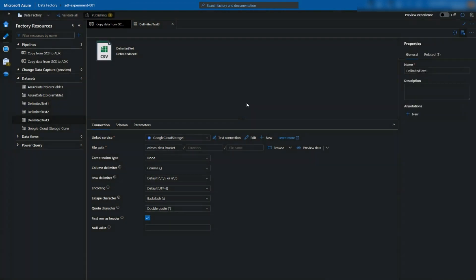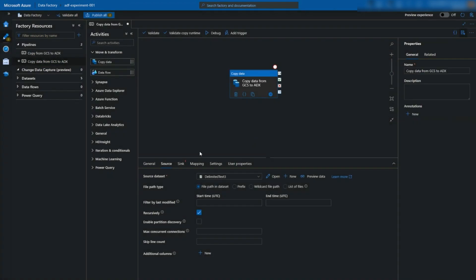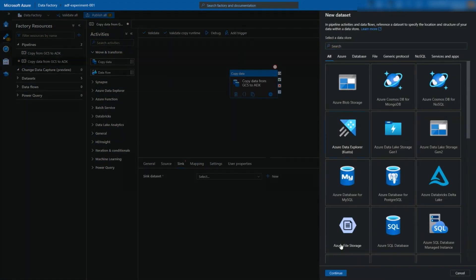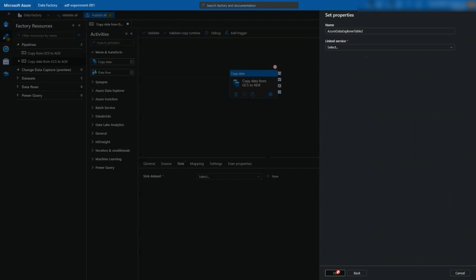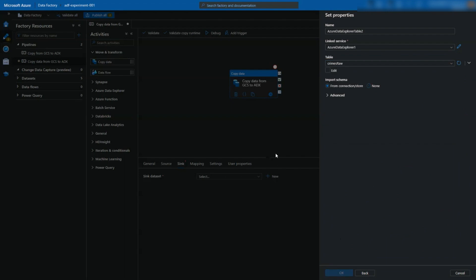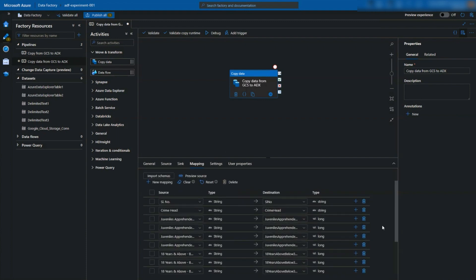Now let's set up the sink. We'll choose Azure Data Explorer and then we'll choose the linked service which connects to ADX using service principal authentication. We've already created the table called Crimes Raw. Let's select that. From the mapping tab, click on import schemas. This will try to read the schema of the source and sink and try to map between the correct columns.